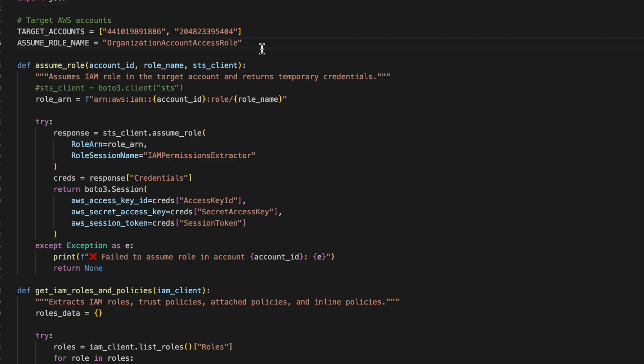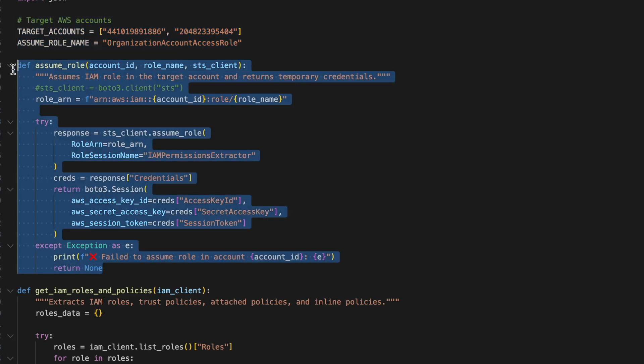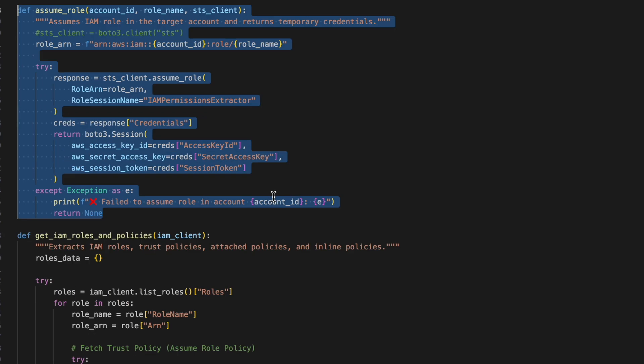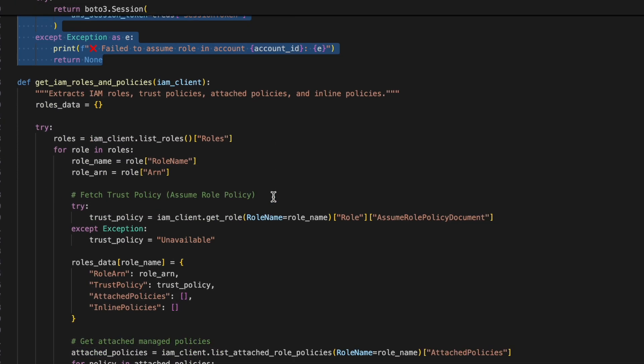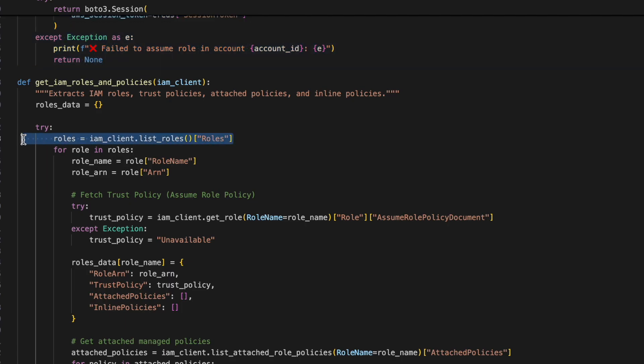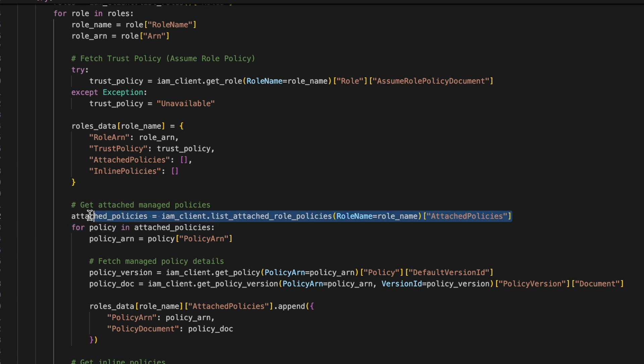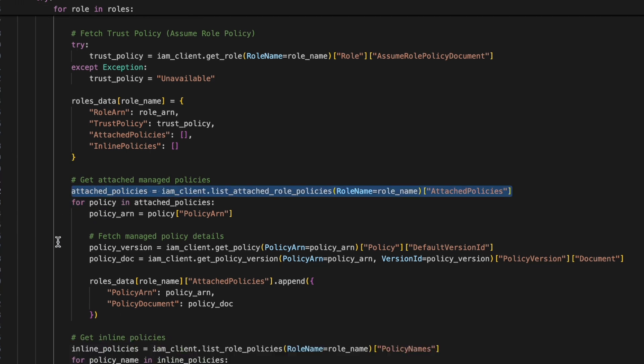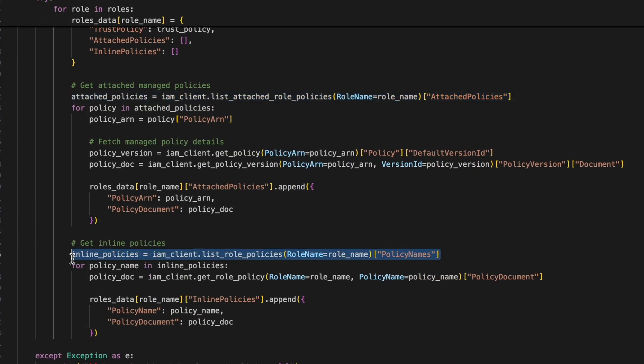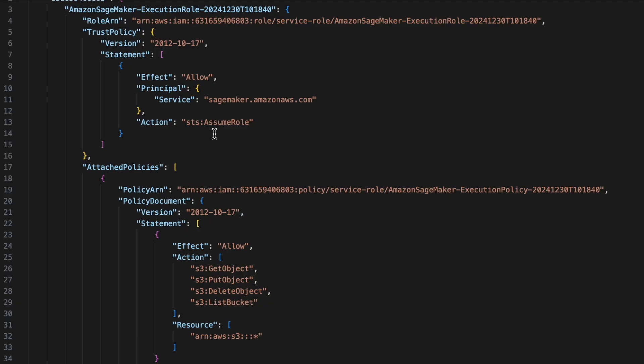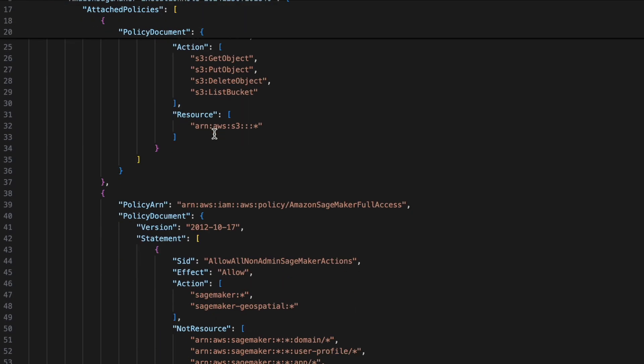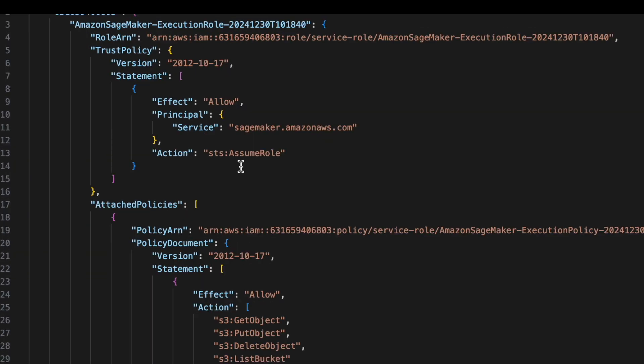And this is how the Python script looks like. There are a couple of accounts that I've set up here for the script to assume. This is just a demo, so I've used two accounts. If you're doing this for your own organization, you might have to come up with a list of all your accounts. It's basically assuming roles in those two accounts, doing a list role, and extracting the trust policy, as well as the attached policy and the inline policy for that particular IAM role.